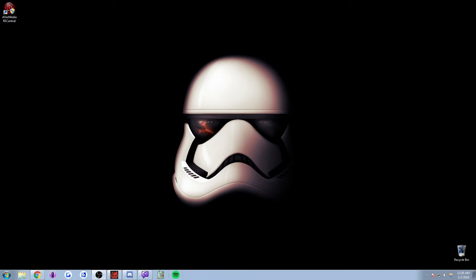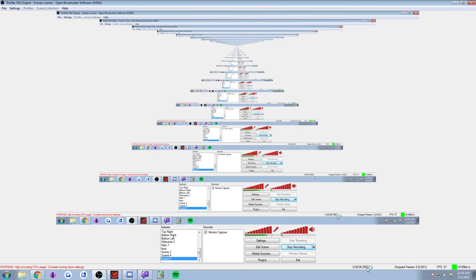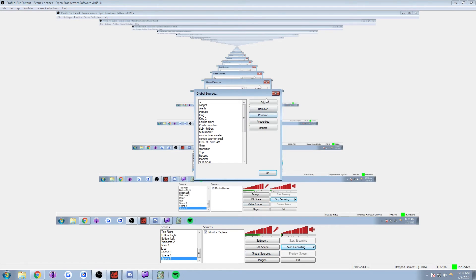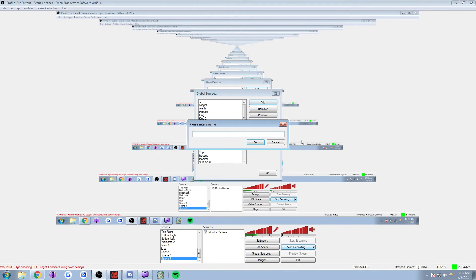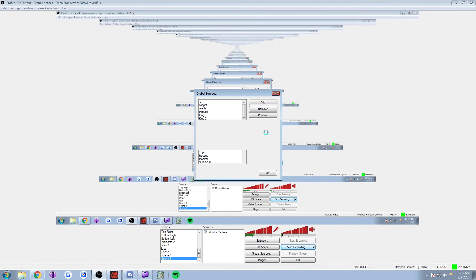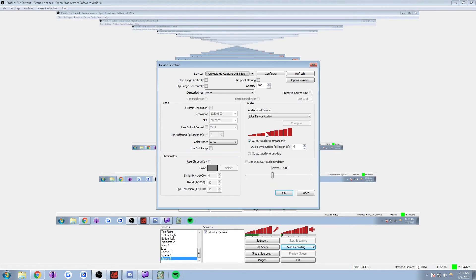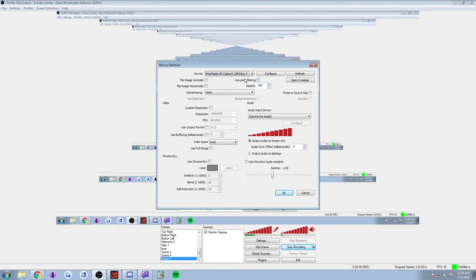All right guys, now we're going to go ahead and move on over to the OBS portion of this. The first thing that you're going to want to do when setting up your OBS for the dual capturing is pretty simple. You're going to go to your global sources. You're going to go ahead and press add, and then you're going to add a video capture device. Now the video capture device, we're going to go ahead and name as capture card. You hit okay. And essentially, you're going to click this to, that's right, you guessed it, your capture card.